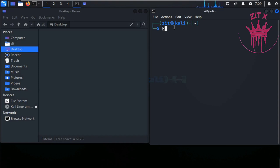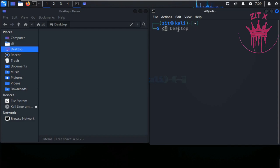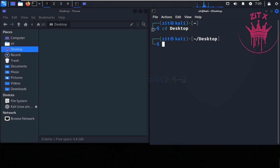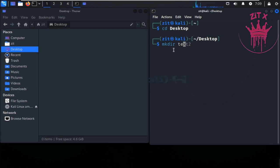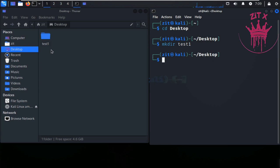The first command we will learn today is RMDIR, which stands for remove directory. First I will create a directory. I will navigate to my current location, which is the desktop, and create a directory using mkdir test1.